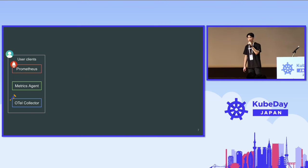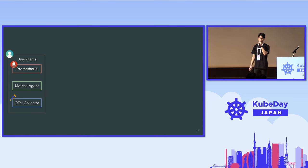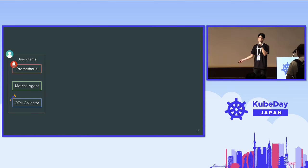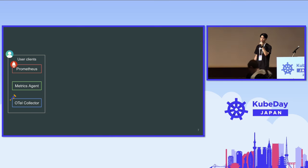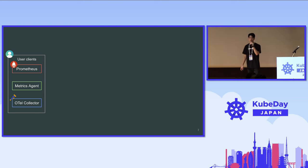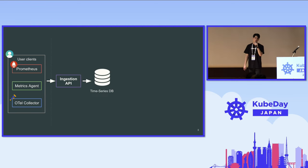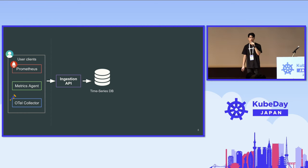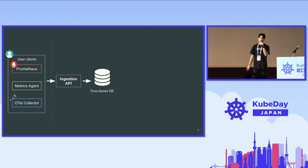As I mentioned, our time series database is compatible with the Prometheus API. Our clients should be like a Prometheus instance, metrics collector, OpenTelemetry collector, and metrics agent. And of course, we provide an ingestion API, and this API tries to save the data into our time series database.